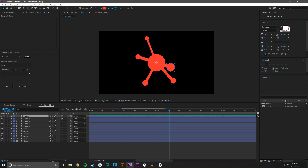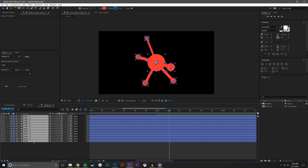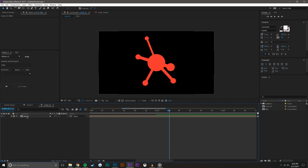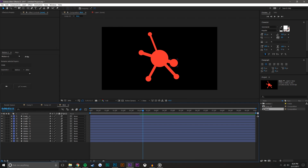I'll add some motion blur, then select all these layers and hit Control+Shift+C to pre-compose — rename this composition to 'blob'. What that does is take all those layers and combine them into their own composition. Double-clicking it brings it back up.